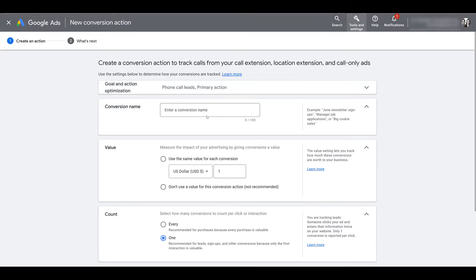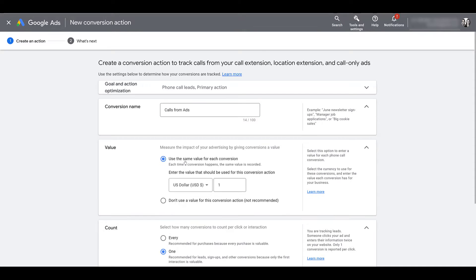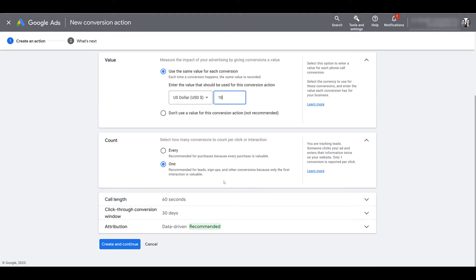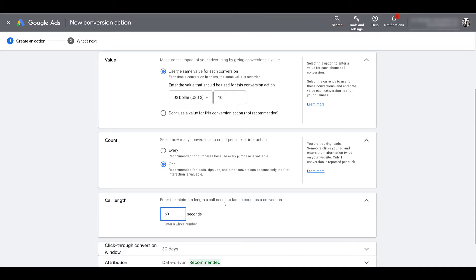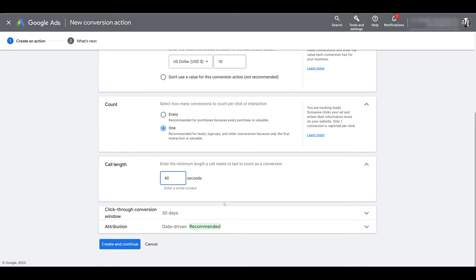Enter in your conversion name and choose your value — how much a phone call is worth to you. Then look at the count: how often do you want this conversion to count within your campaigns? I'm going to leave it as one, meaning you only count a conversion for the first interaction with the user. You could switch the setting to every, so every time someone calls from your ad — whether it's the same person or not — it counts as a conversion. Next, you'll be able to track how long you want the call length to be to count towards the conversion. 60 seconds or one minute is the default.